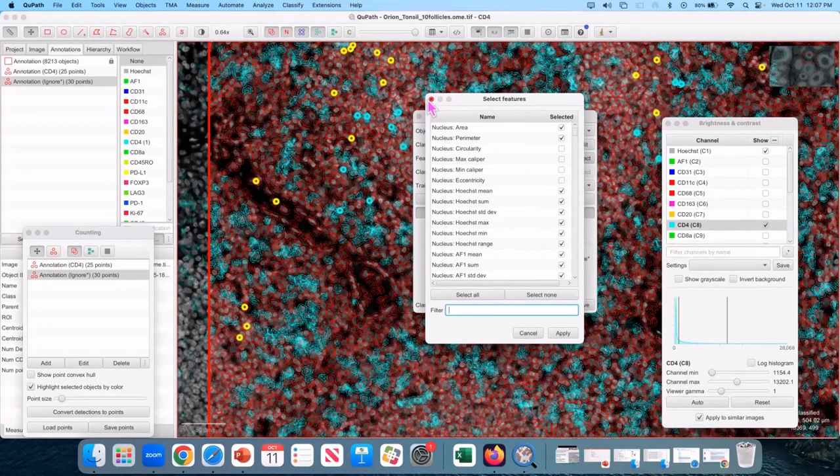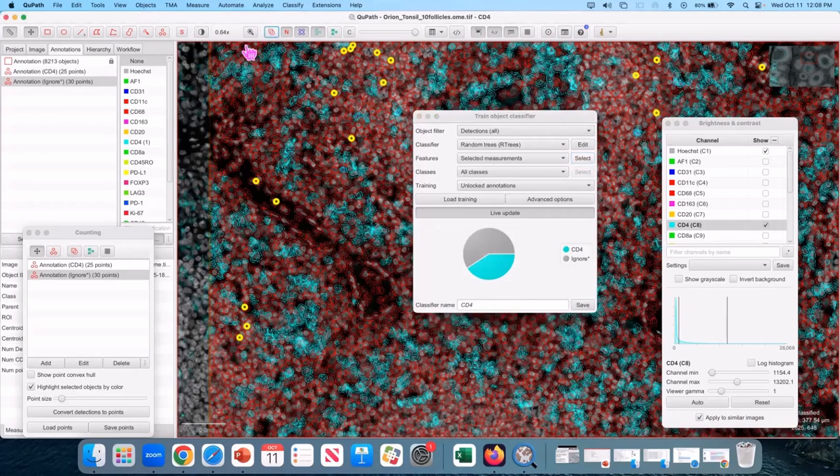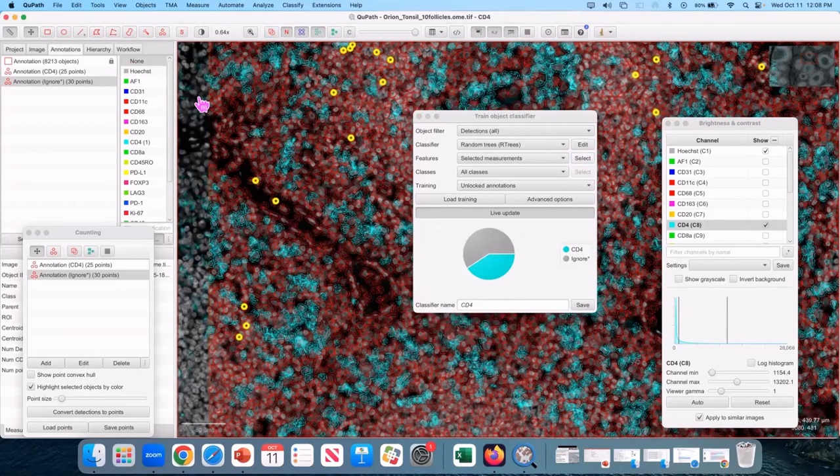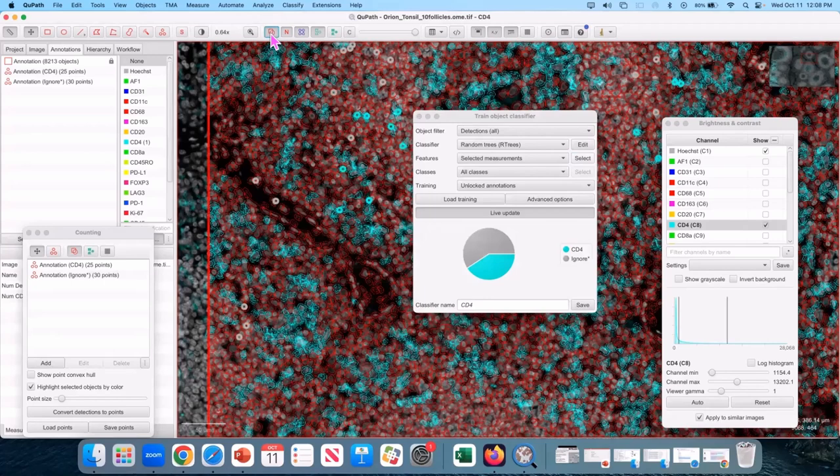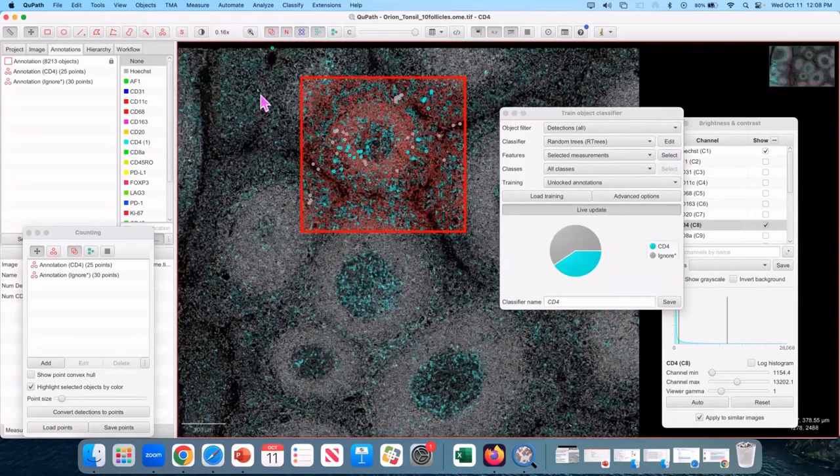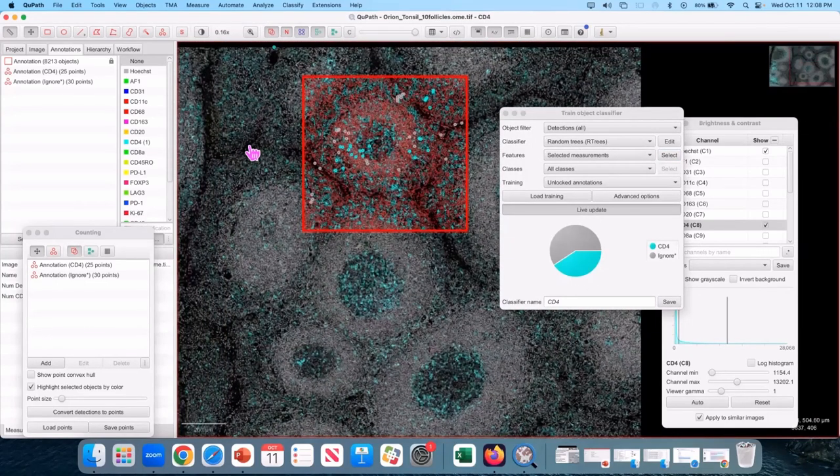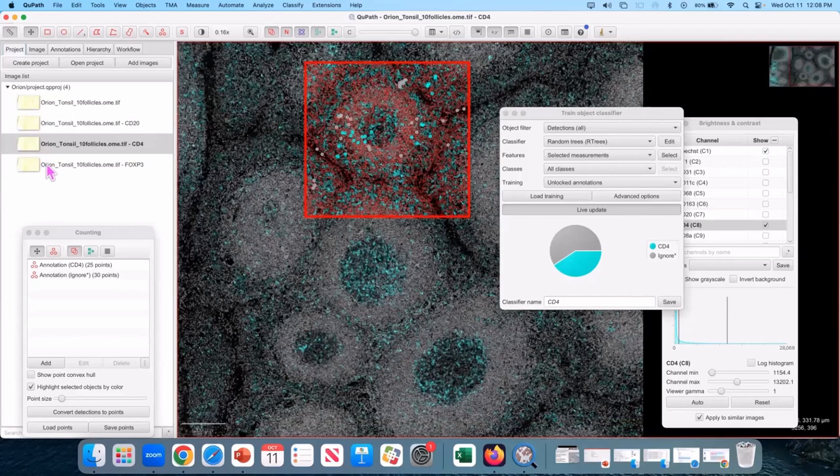If you turn off annotations and deselect them, they go away. But if they're selected, they'll still show, so you have to deselect. Who has a reasonable CD4 classifier? Save it. Move on to FOXP3.